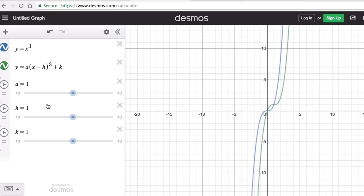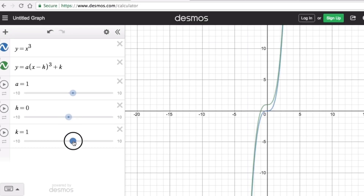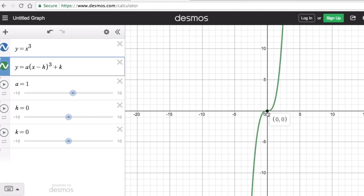If I keep a as one and h as zero, and then change k to zero as well, both the green and blue graphs are a match. This tells us that the parent equation has an 'a' value of one — which becomes invisible and doesn't need to be written — an h of zero, and a k of zero. Remember that h and k are the locator points, so our locator point here is (0, 0).